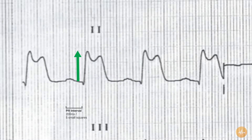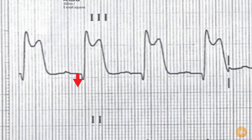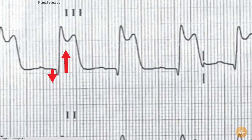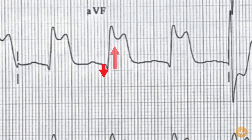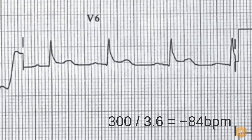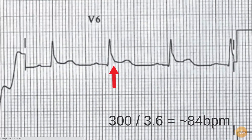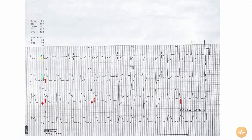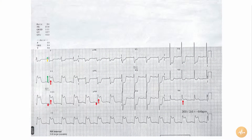Specifically, the ST segments are grossly elevated in leads 2, 3, and AVF. They are also subtly elevated in lead V6. The ST segments are depressed in all other leads.